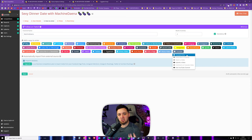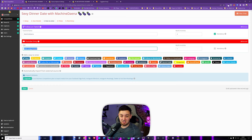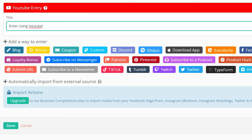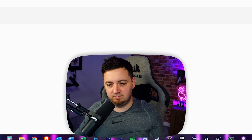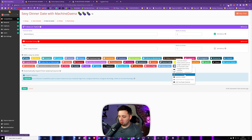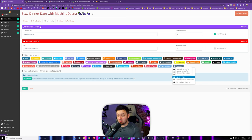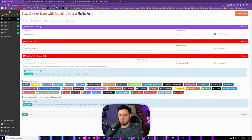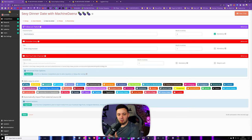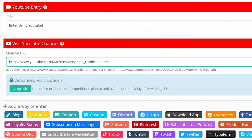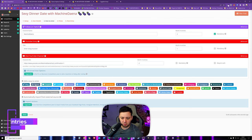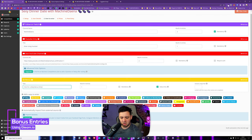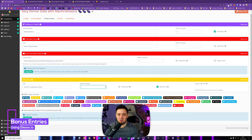Next up, YouTube. I'm going to add a YouTube entry so they can enter using their YouTube login details. We can set the message to prompt someone on what they need to do. I'll select 'visit the YouTube channel' and put my channel URL here. As I mentioned earlier, there's a way to create a URL that confirms a subscription as part of visiting your channel - I've created one that visits my channel but confirms a subscription. I can also click bonus for daily bonus entries.